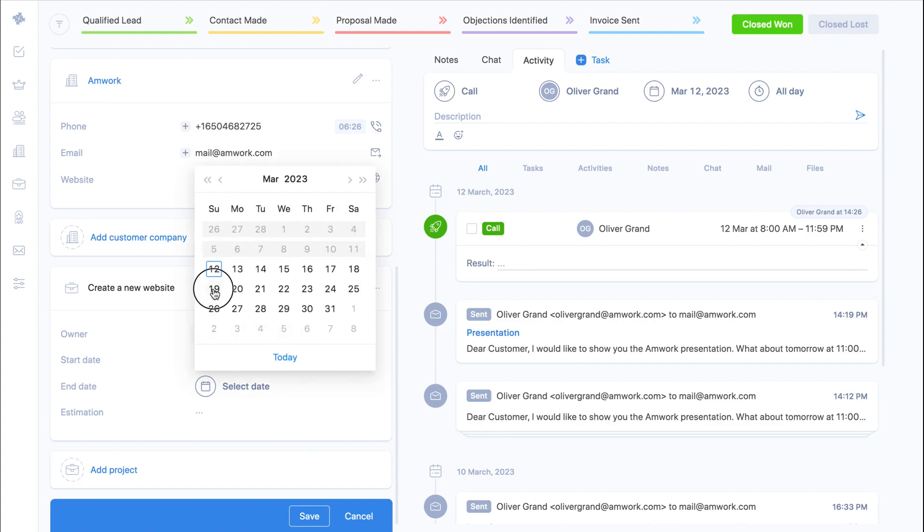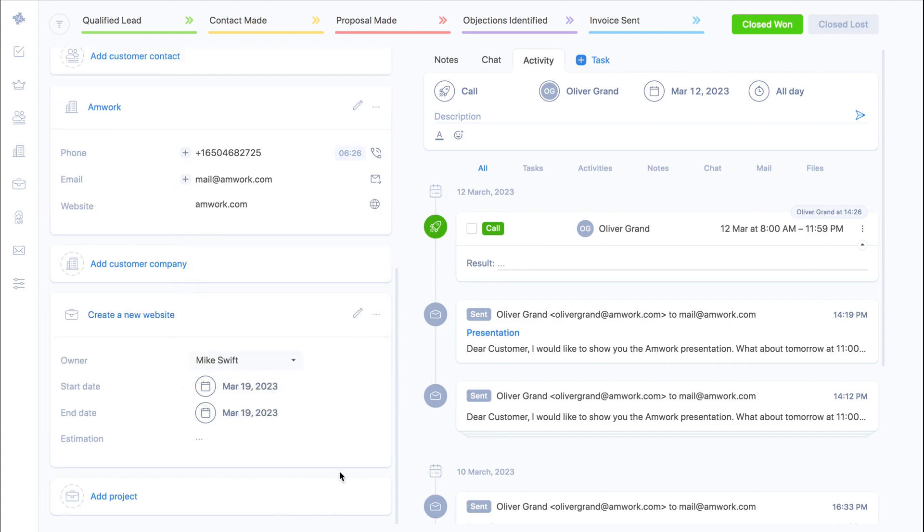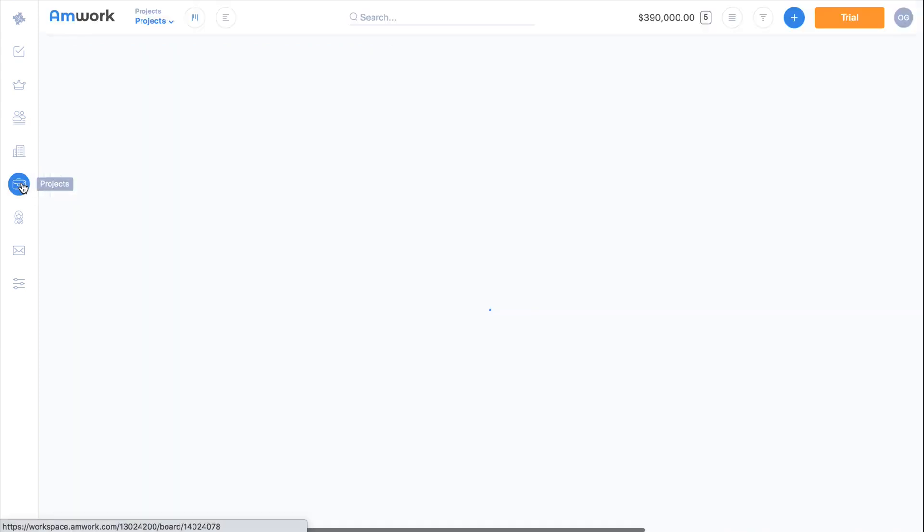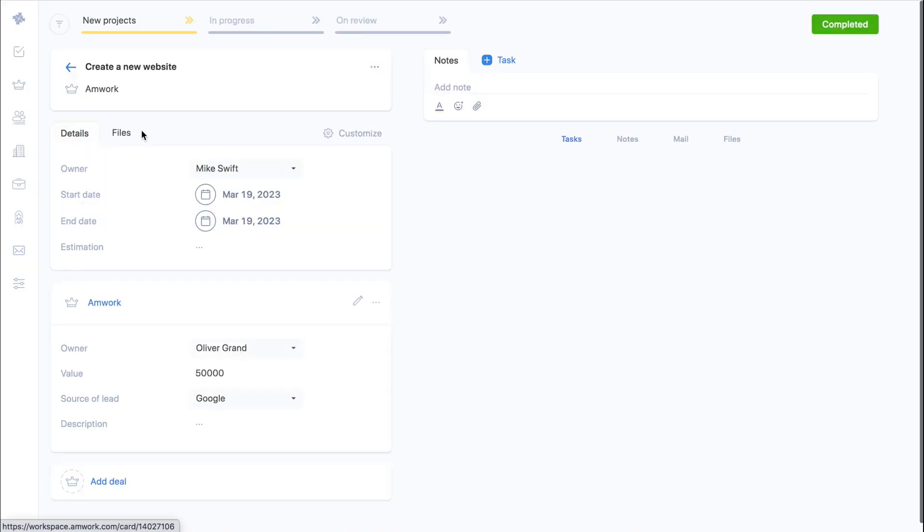Your colleague who is responsible for the project will see that a new project has been added. Let's take a look. This is what the project section looks like. Here you can see all the projects and the stages that you are working on. This is the project that I created with the information of the deal.